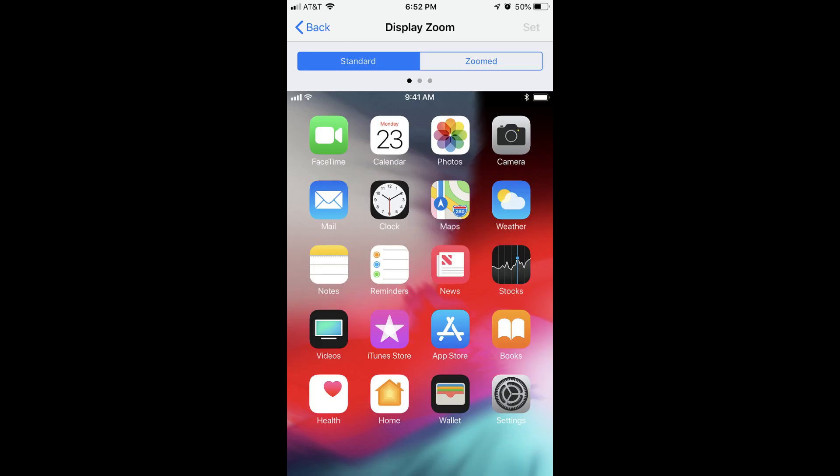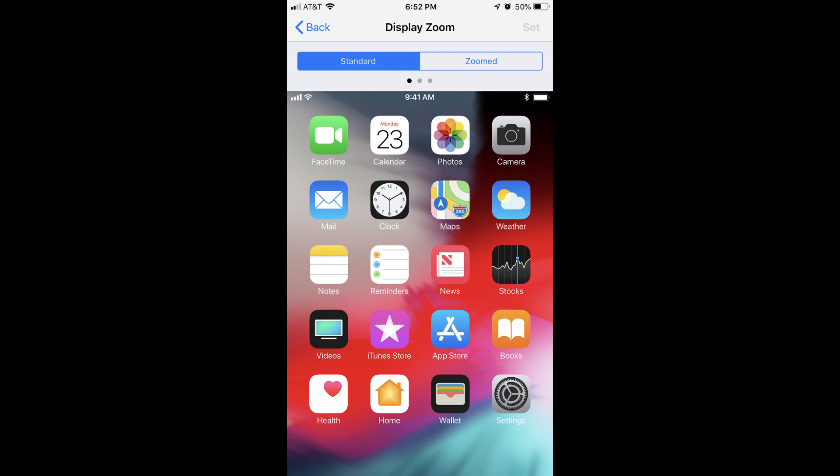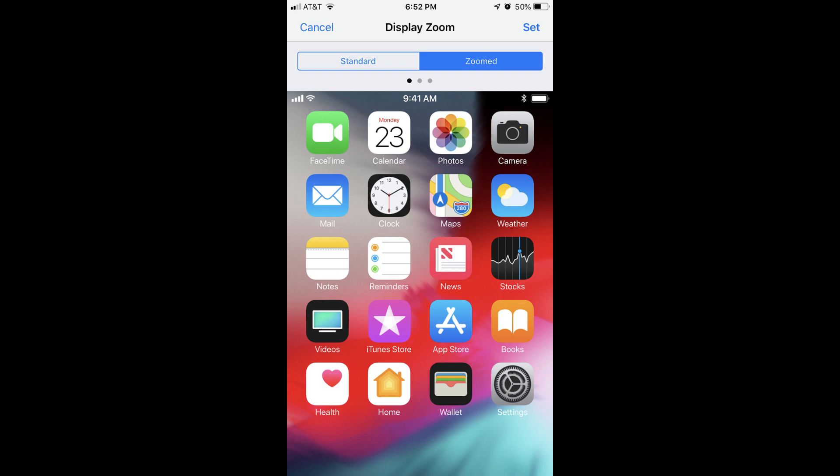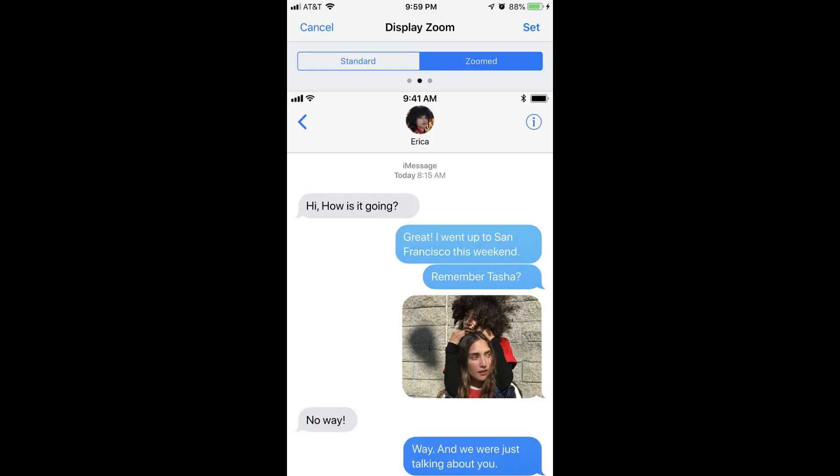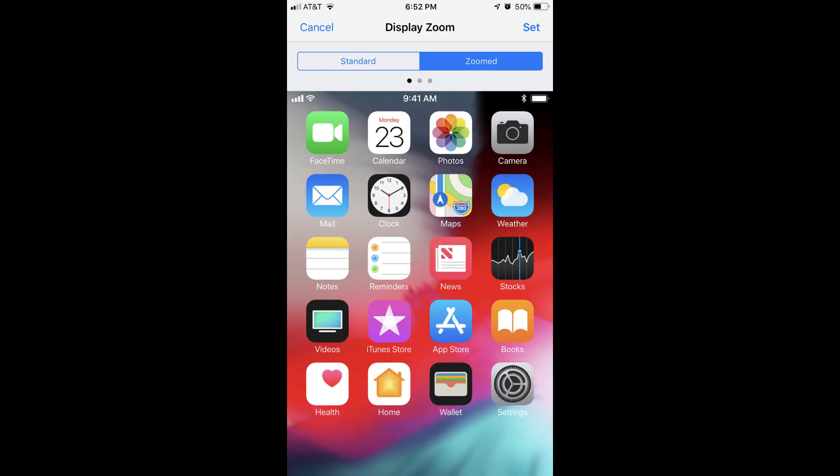Step 4: Select the Zoomed tab along the top of the screen. The image on the lower part of the screen will display a preview of what your app icons and content will look like on your iPhone or iPad with Display Zoom enabled. With Zoomed selected, tap the blue Set button in the upper right corner of the screen if you want to apply this setting.